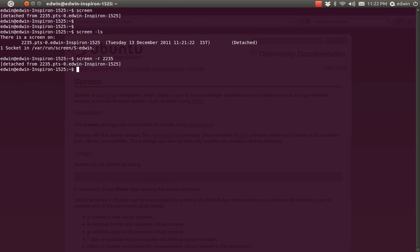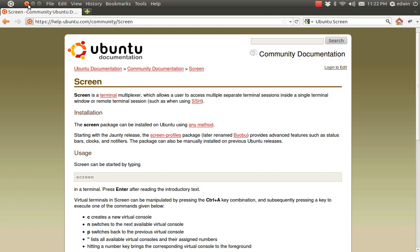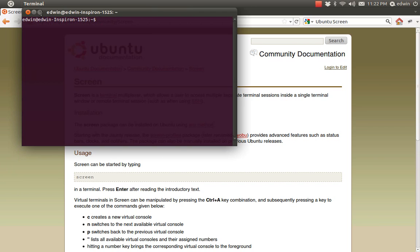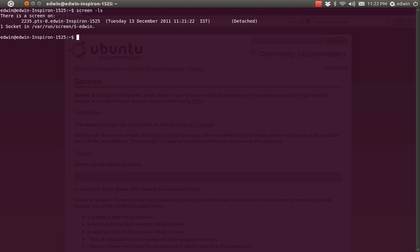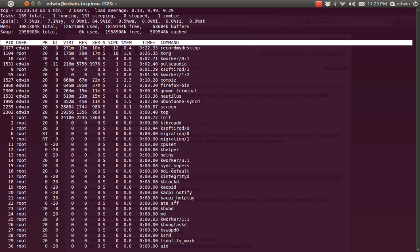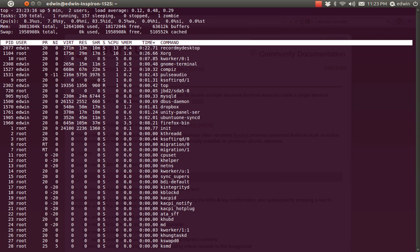Now I am going to get out of the screen again with Ctrl+A D. I didn't kill the screen — I just detached from it. Now I am going to close the terminal. Let's try opening the terminal again. Now let's check if the screen is still there with 'screen -ls'. Yes, the screen is still running. To open it, use 'screen -r 2235'. See, the top command is still running. And to get out, Ctrl+A D.